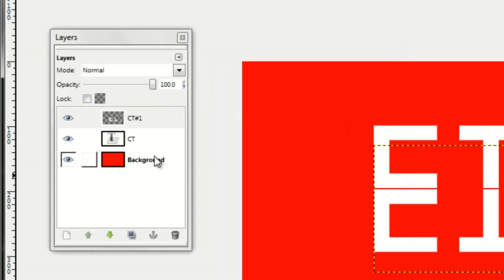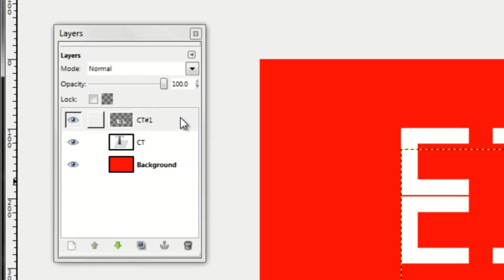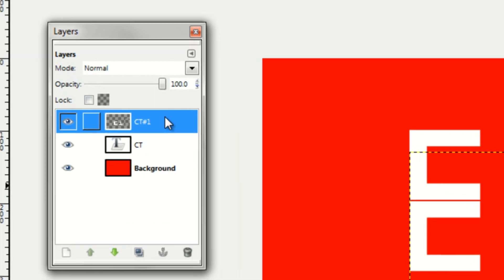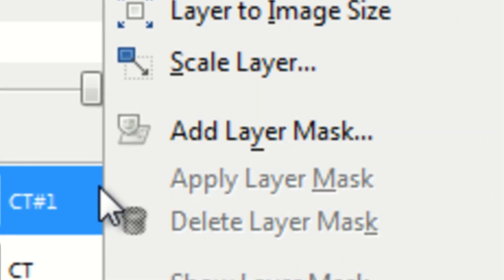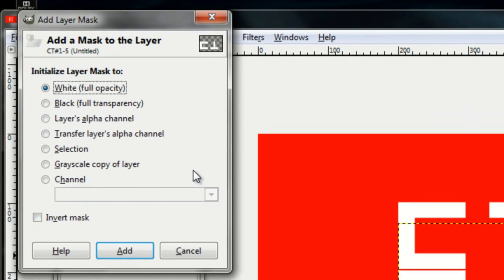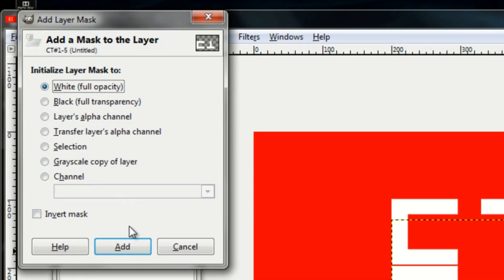Once you've done that, right-click on the upside-down text and then click on Add Layer Mask. Make sure it says White Full Opacity and then click Add.